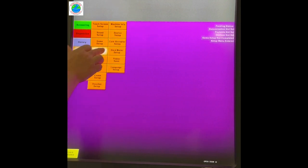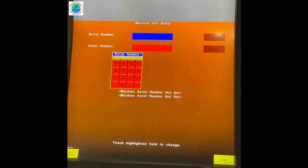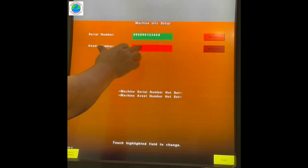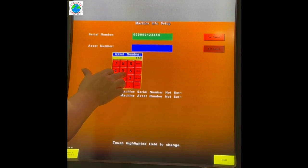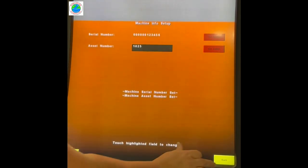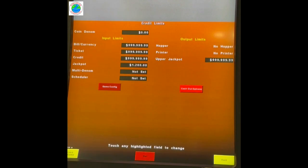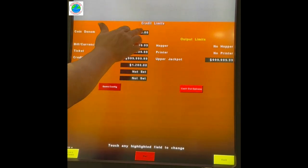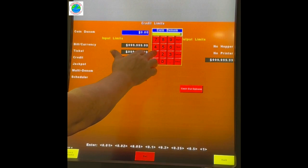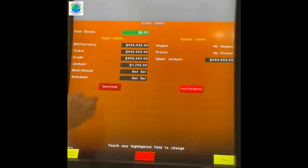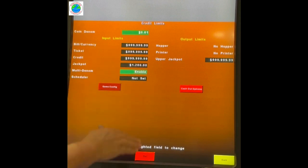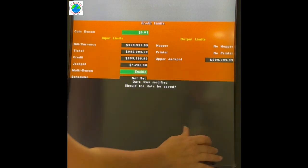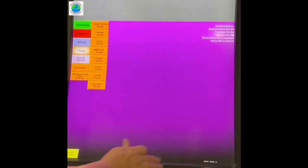Step two, set the serial number. Pass that number. Step three, set the credit. Base DNOM must be one penny. We do want multi-denom. Some games do not allow this. No schedule. Actually, we don't want to save that.